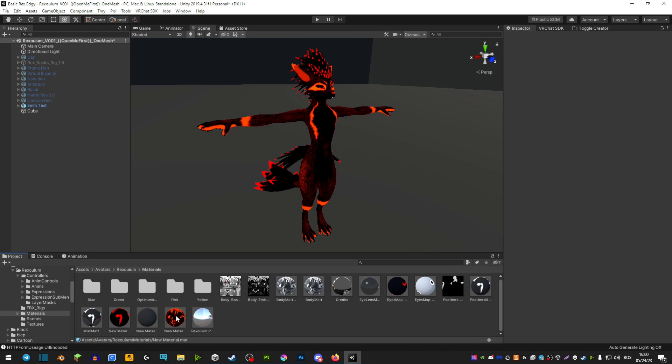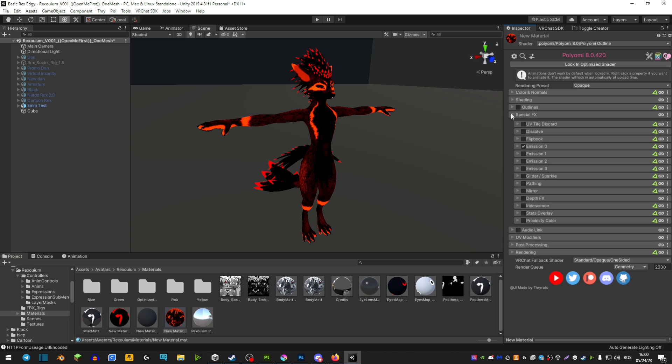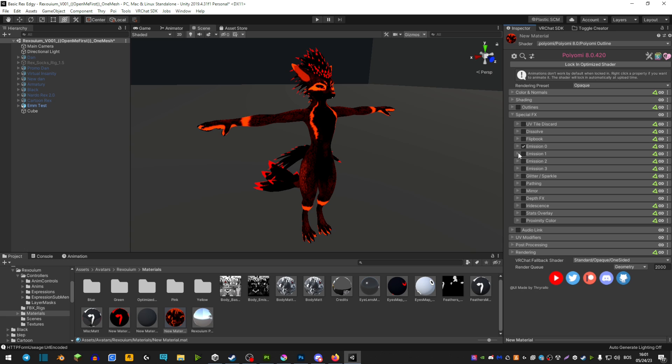In Unity, let's select our material, extend Special FX, and then here we see our emission masks. If you're using the latest version of Poyomi, the 8.0 and up, you actually have four emission masks to play with. Meaning that you can make four separate emission masks. So let's say one emission mask is only lines. The other emission mask would be just the dots on your avatar. And then you're simply able to play around with those differently.